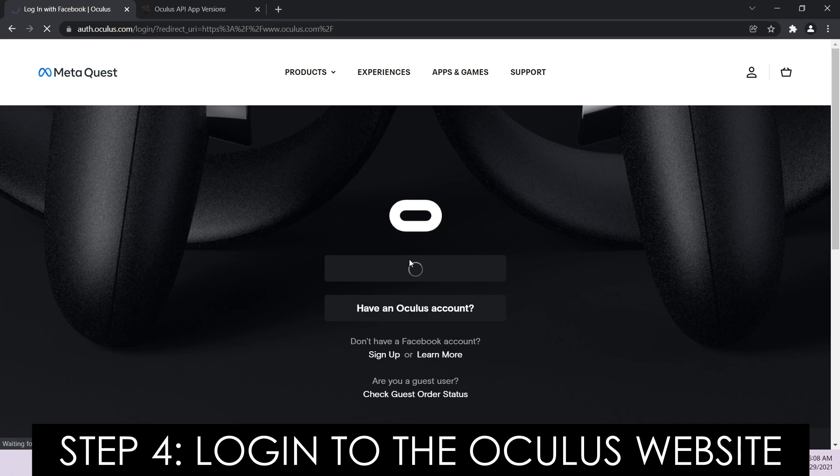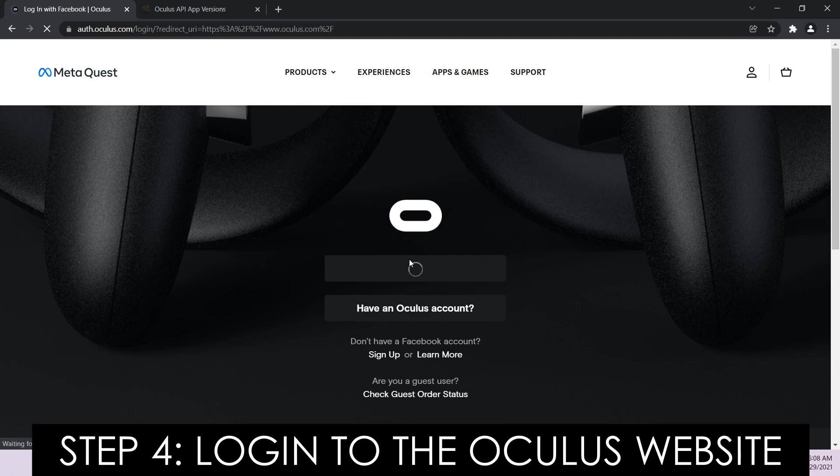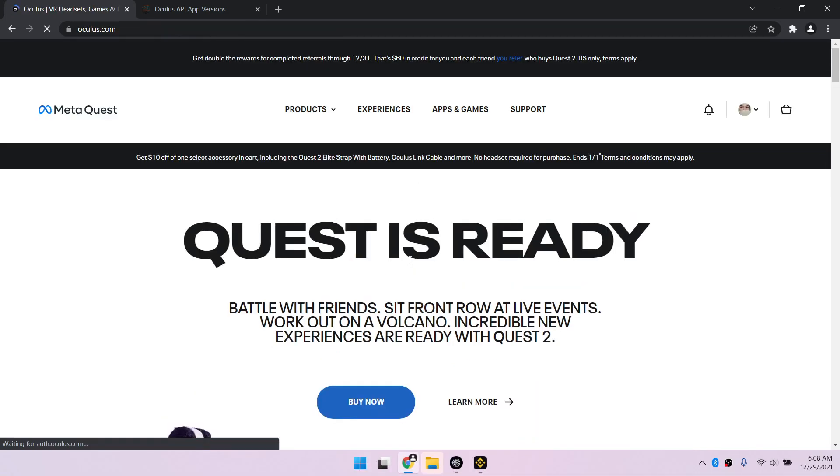Step 4. Login to the Oculus website using the same account you used to buy Beat Saber.